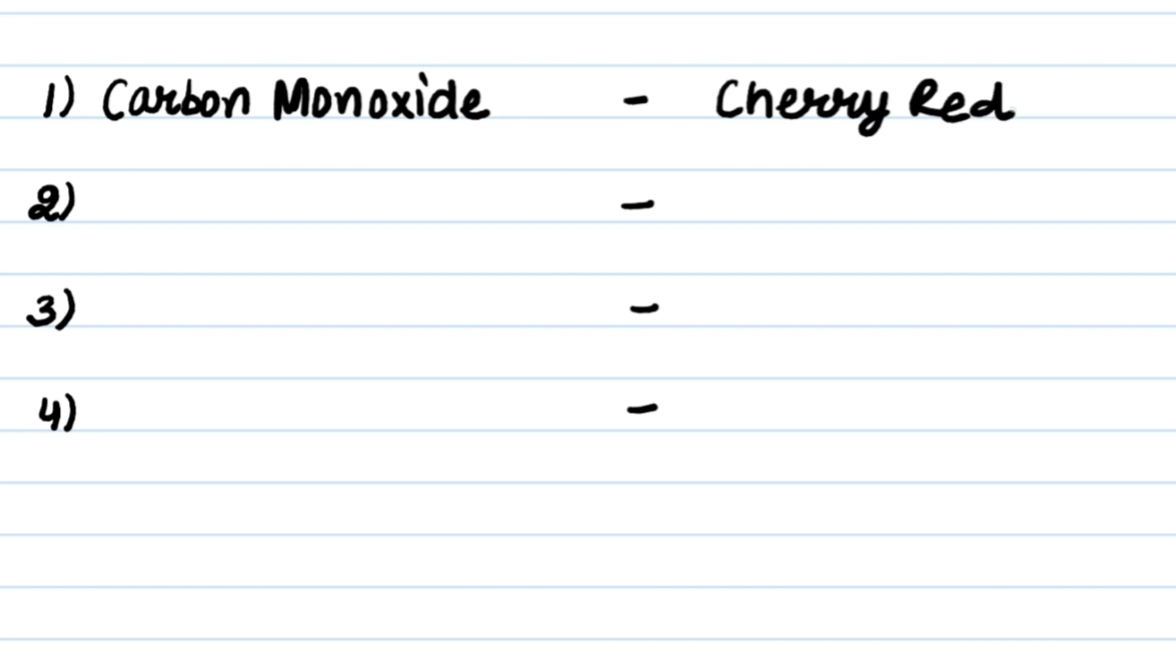Next poisoning condition is Cyanides and its staining color is Brick Red.